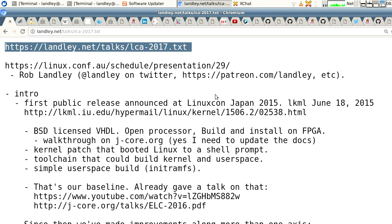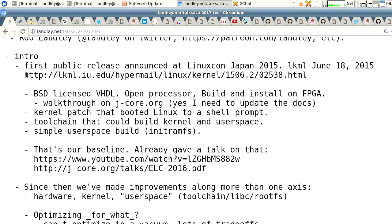Our first talk was at LinuxCon Japan in 2015, which was at the start of June. About a week later, we got our material posted online. We are many things if not prompt — we were rushing to get everything ready before the talk and got it up about a week later.